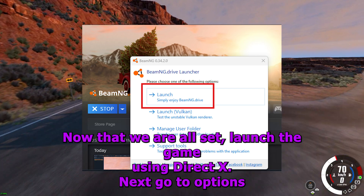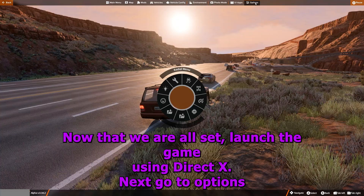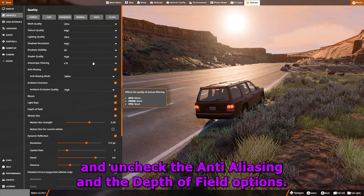Now that we are all set, launch the game using DirectX. Next, go to Options and uncheck the anti-aliasing and the depth of field options.